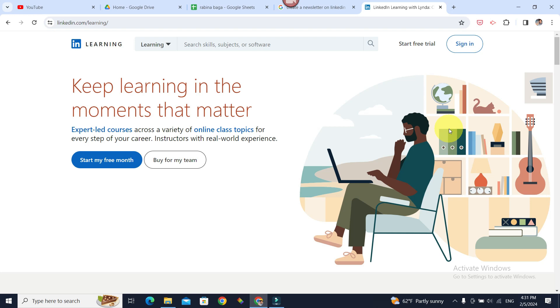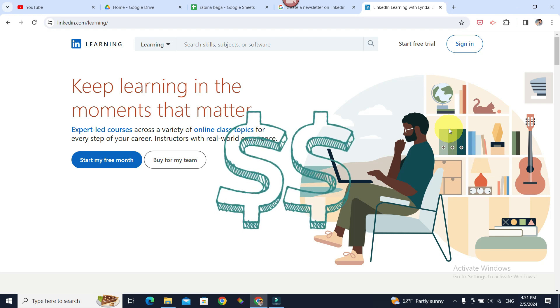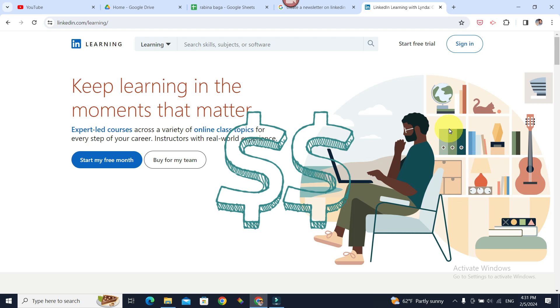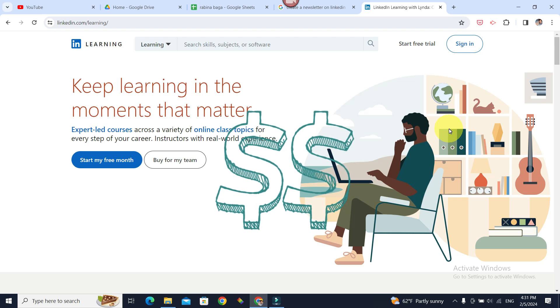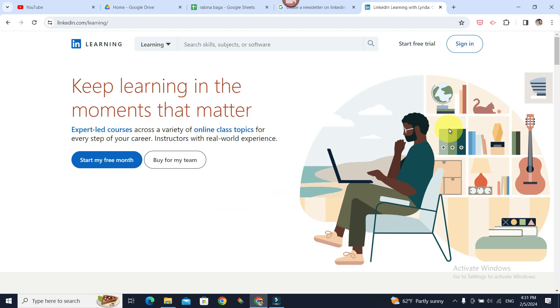You must know that LinkedIn Learning is not a free service, it is a paid service. So while you can use your existing LinkedIn account to sign into your LinkedIn Learning, to access the resources, you must subscribe to it.